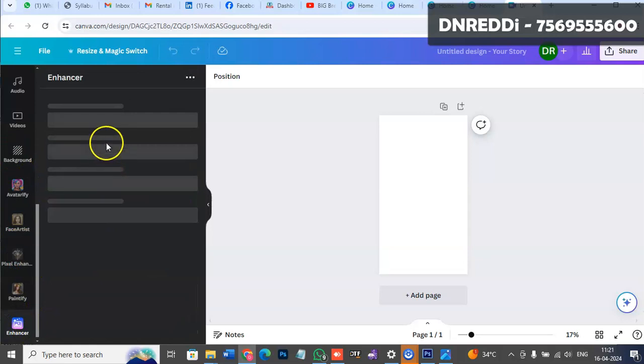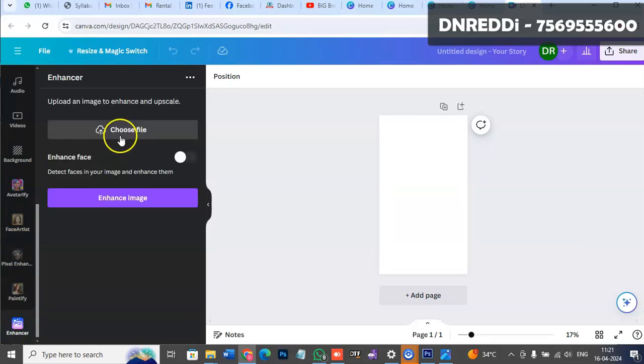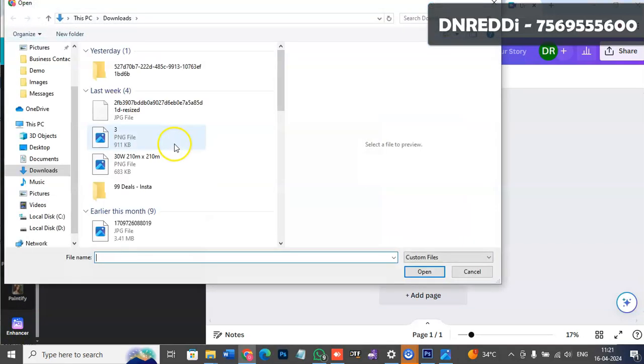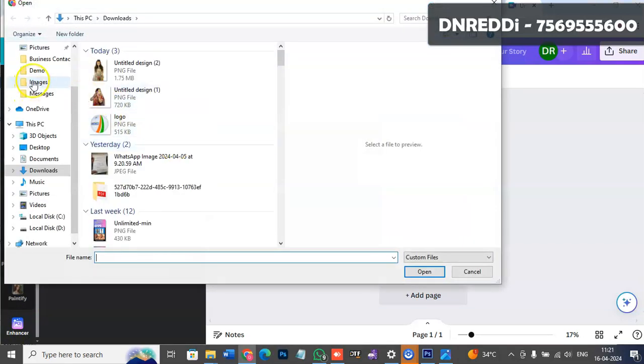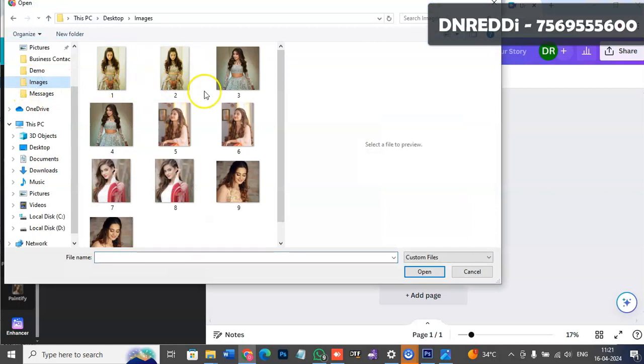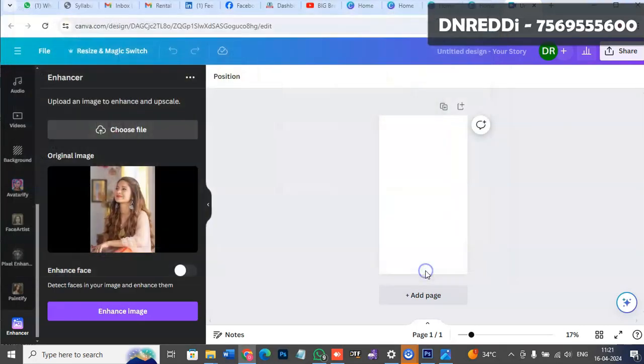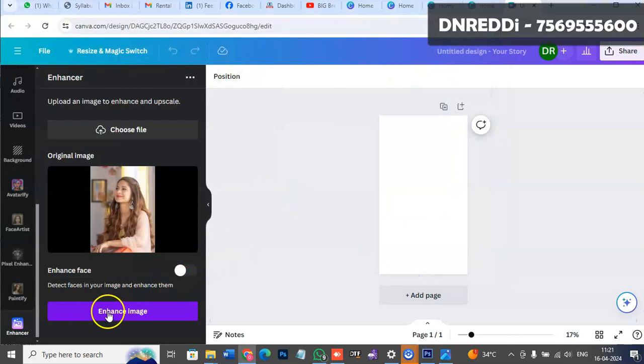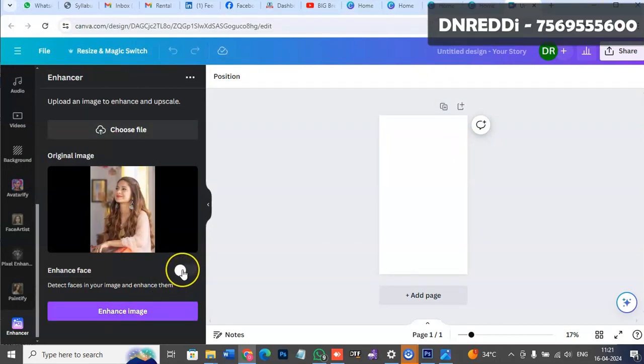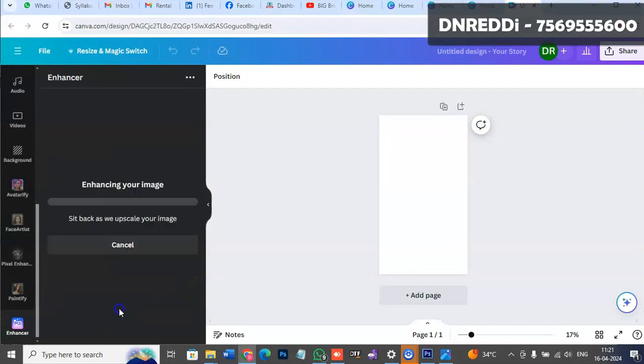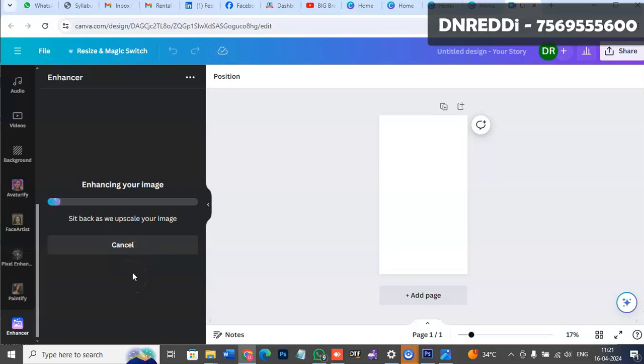Use the Enhancer. Choose a file - for example, image number 5 which is actually blurry. Press the Enhance Image button. This is an AI tool that will enhance the image.